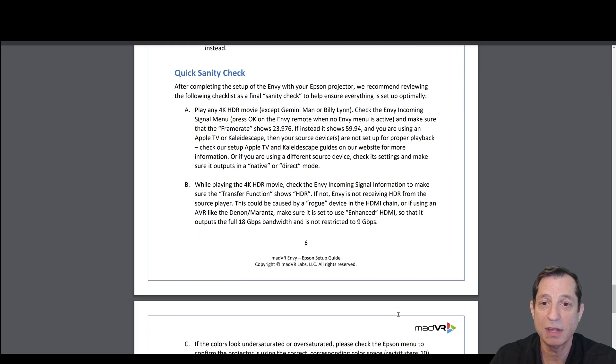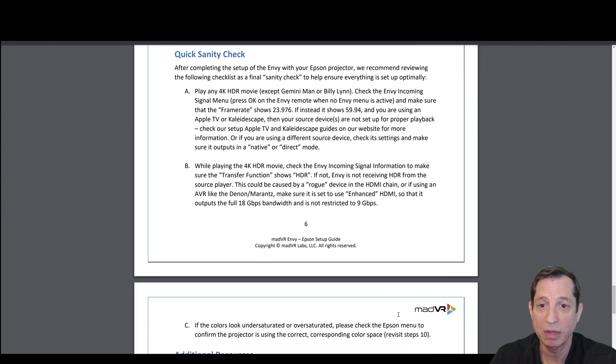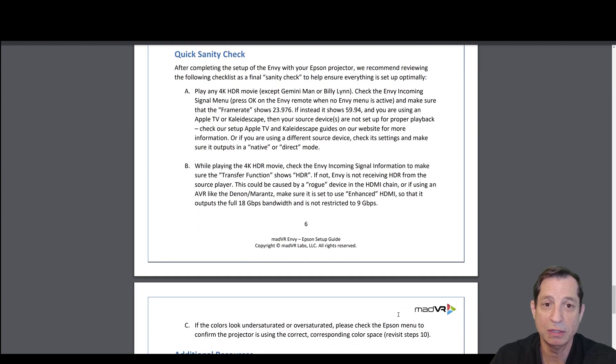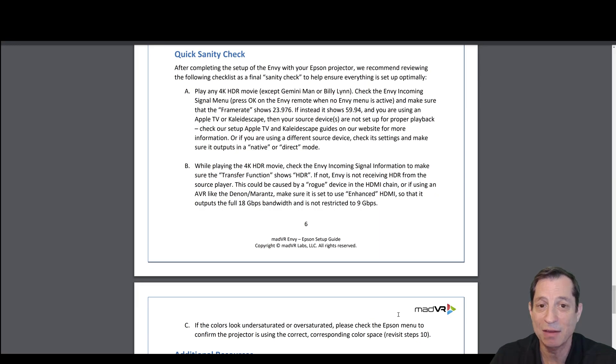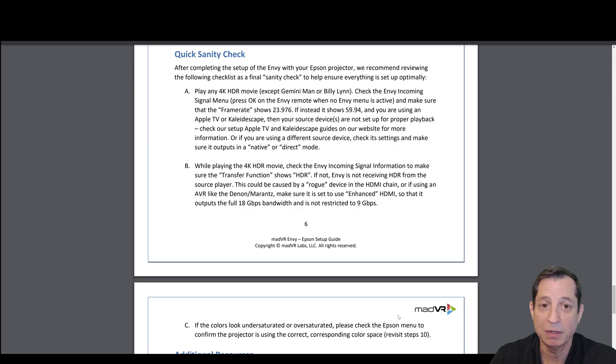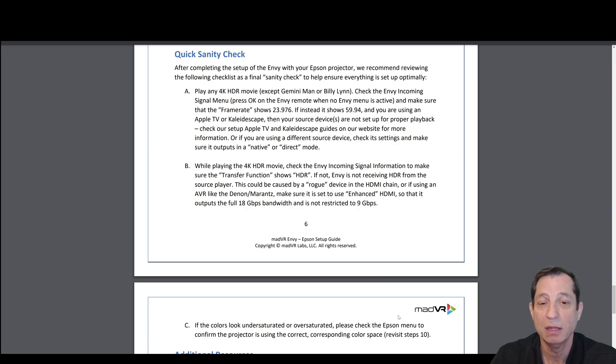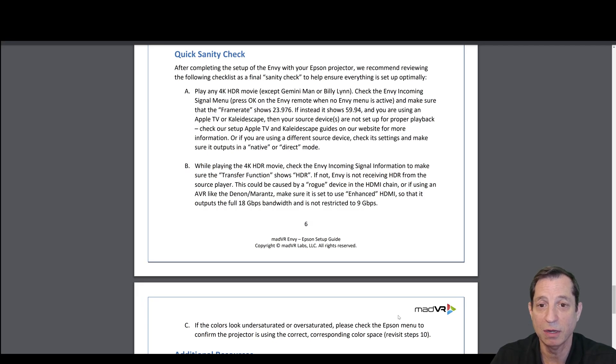Finally, for a sanity check, play 4K HDR pretty much any movie except what you see listed here. Expect that the Incoming Signal menu shows that you're getting a 23.976 signal and not 5994 or 60p. If you are getting 5994 on the Incoming Signal, check your source device setup to make sure it's set up properly, as we covered in a previous lesson.